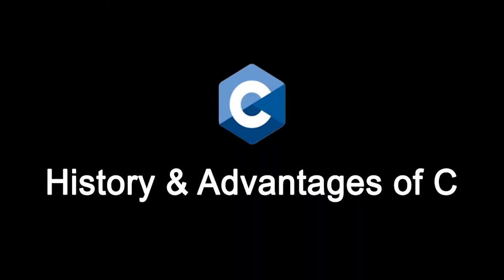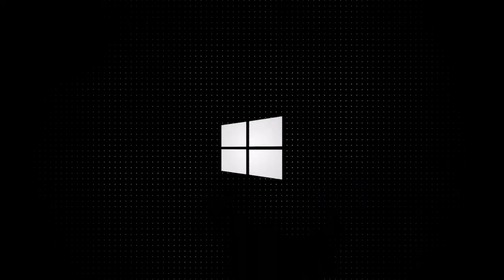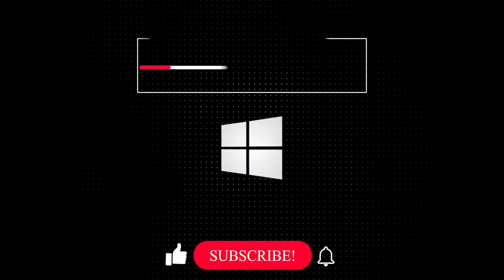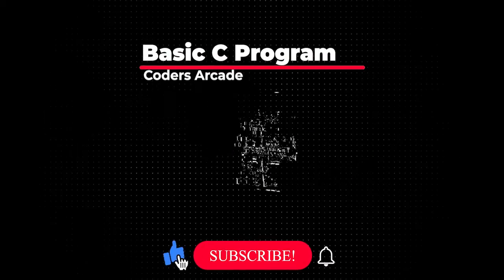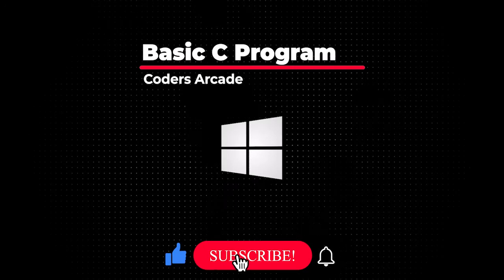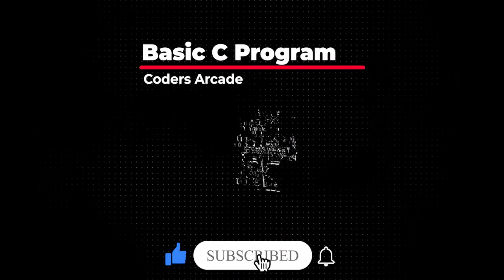Hey guys, welcome to our channel Coders Arcade. In our previous video we talked about the history and advantages of C. In this video, before we get into our main course, I will show you a basic C program.